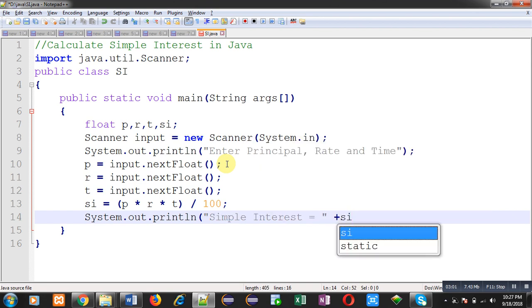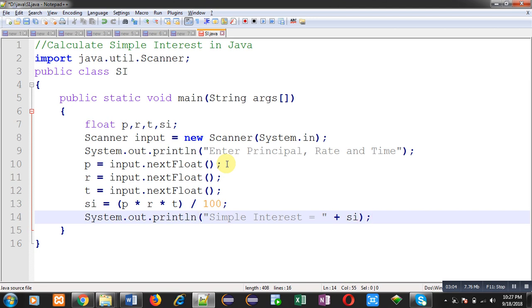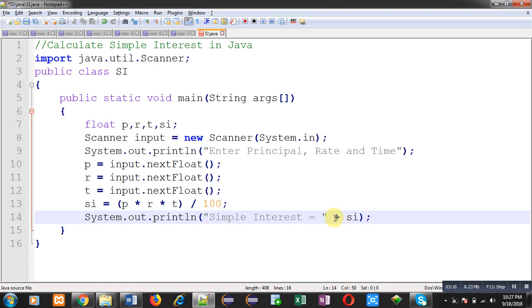This way, with the help of system.out.println, the message simple interest equals to and the value which is available inside SI variable will be displayed on output screen. For separation, I have used plus. In C programming, we use comma. And in Java, we use plus for separating text and variables.